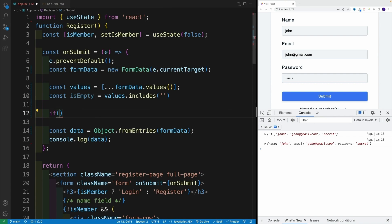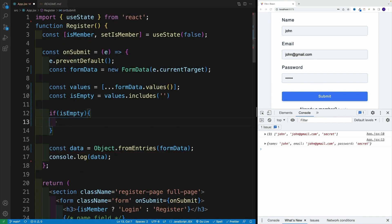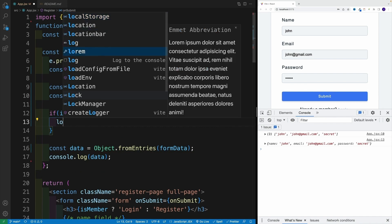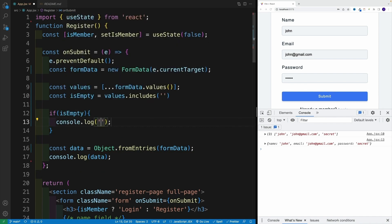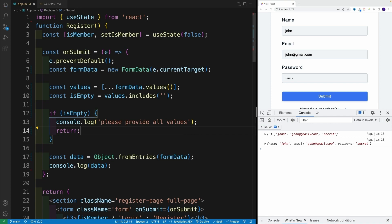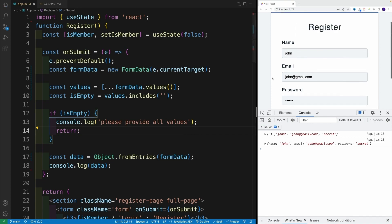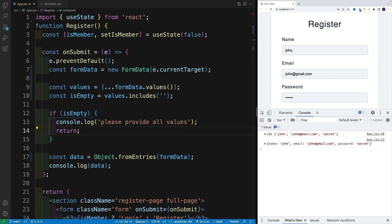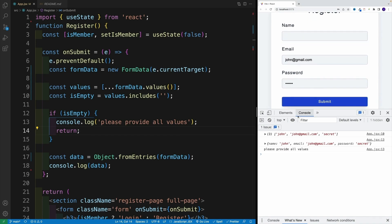Then I set up the if condition: if isEmpty, we log 'please provide all values' and return. Normally you'd show an alert or a toast notification. Let me remove the name value to test — and once we submit, we get 'please provide all values'.